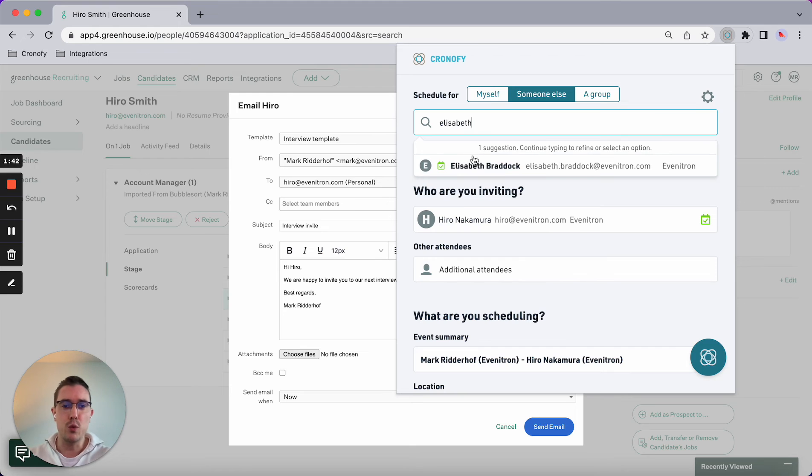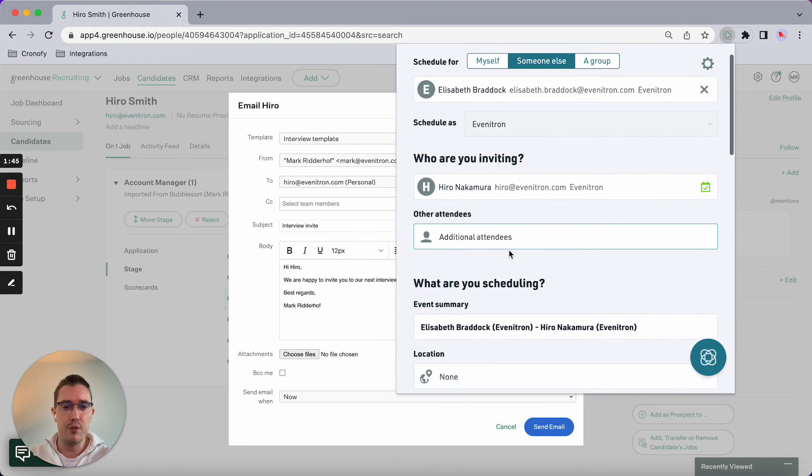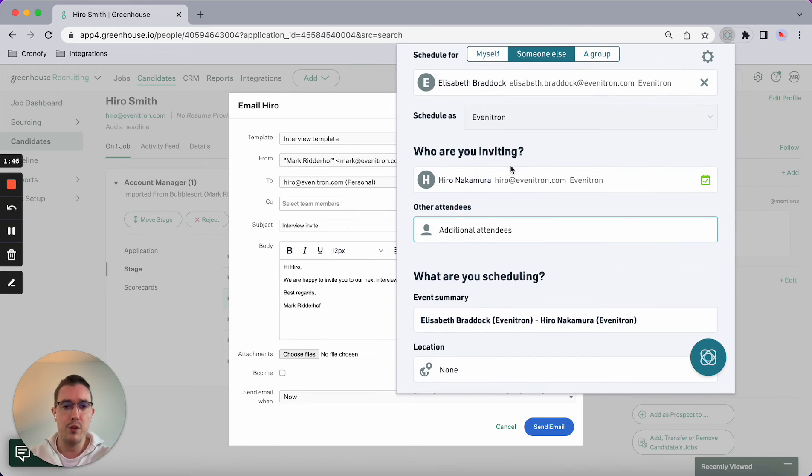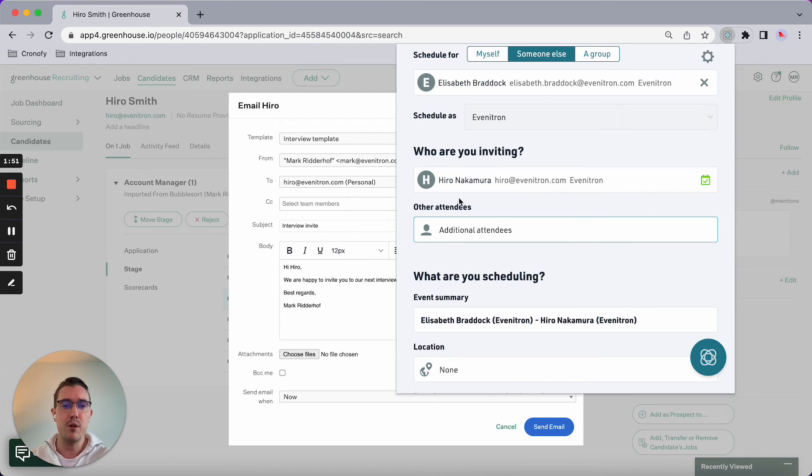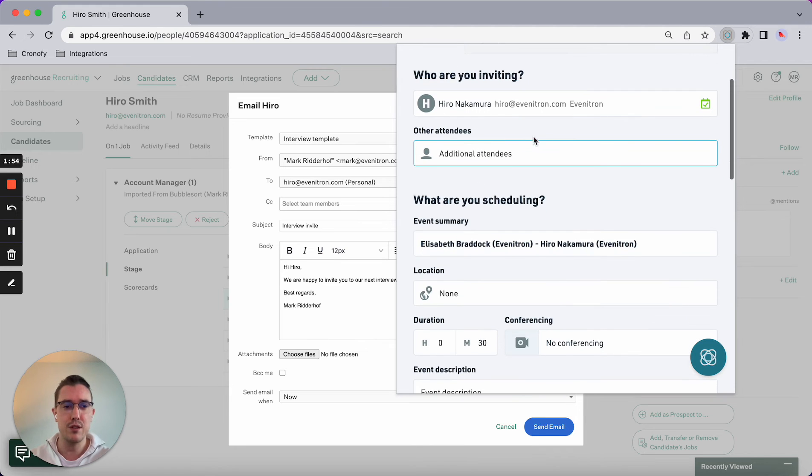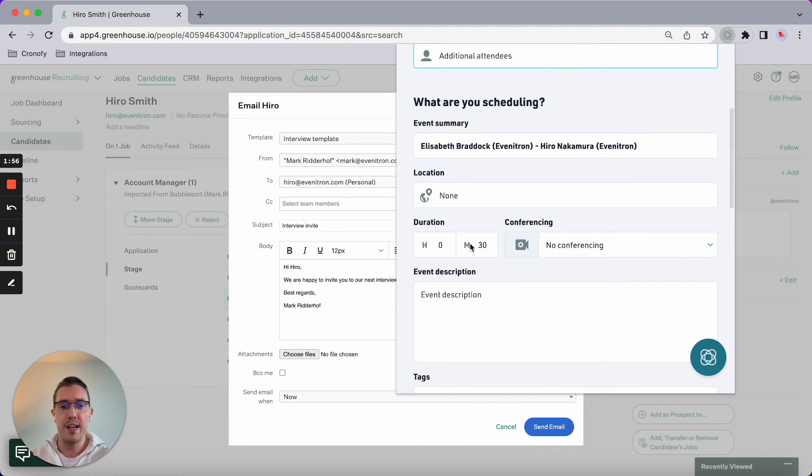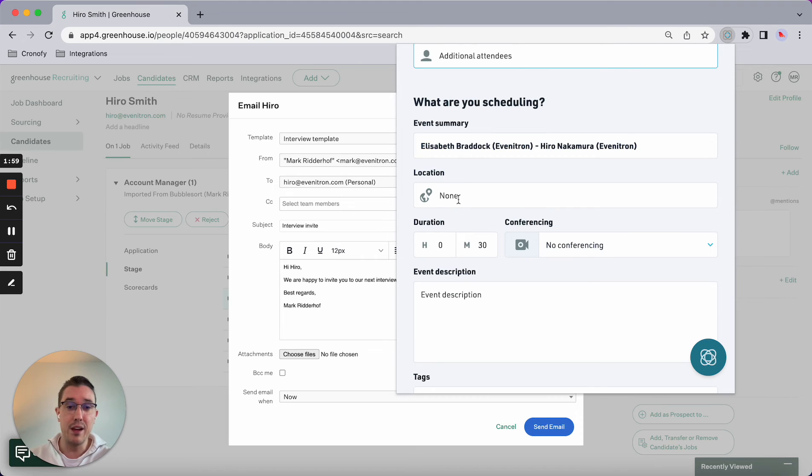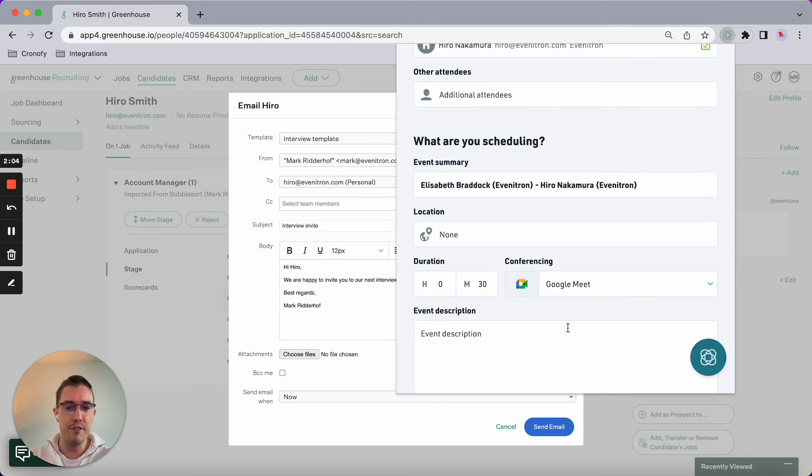Of course Hero, we're inviting Hero, so the extension is capturing the data from Hero—name and email address. That's already been captured. I can set up the duration, I can set a location, so if it's a face-to-face interview, and I can set up conferencing.